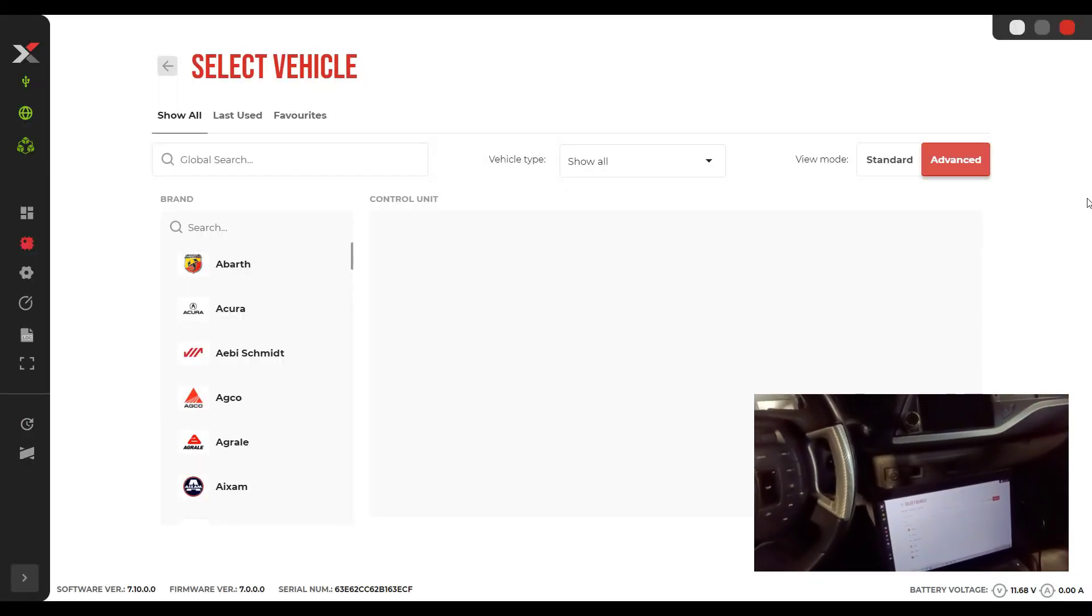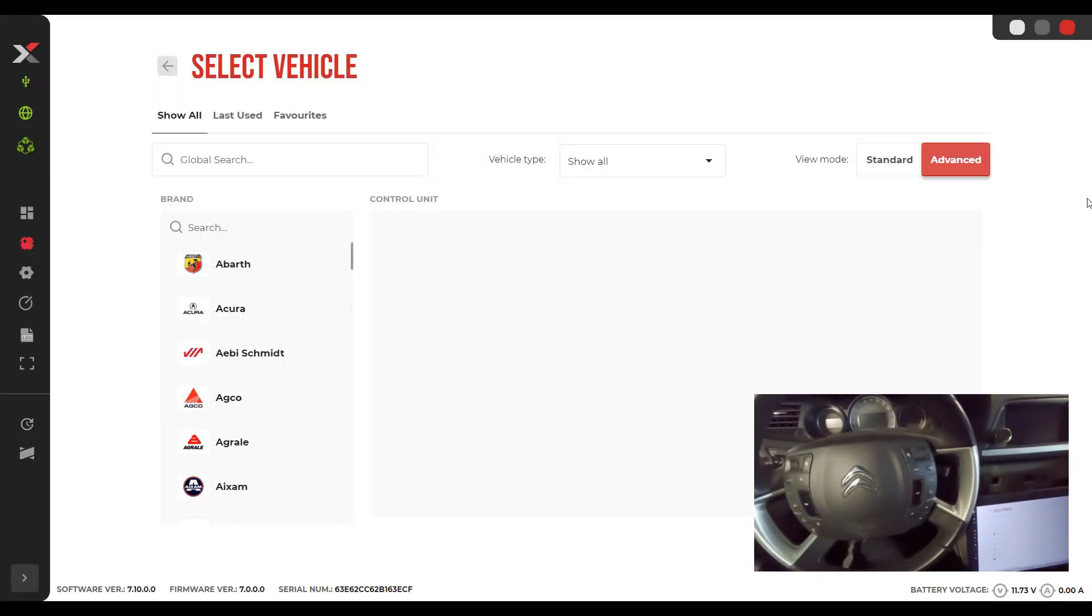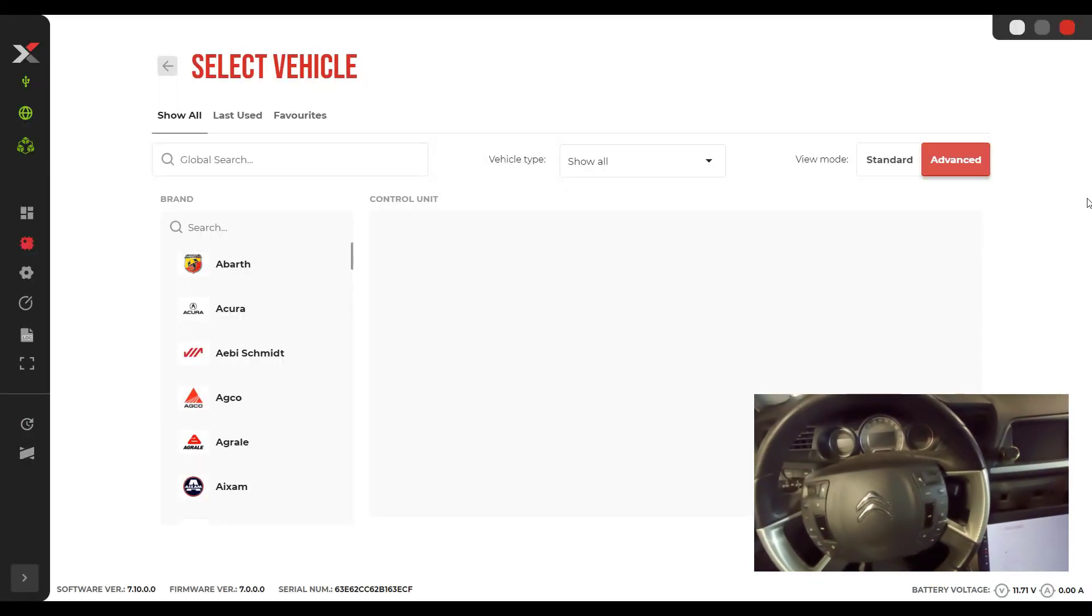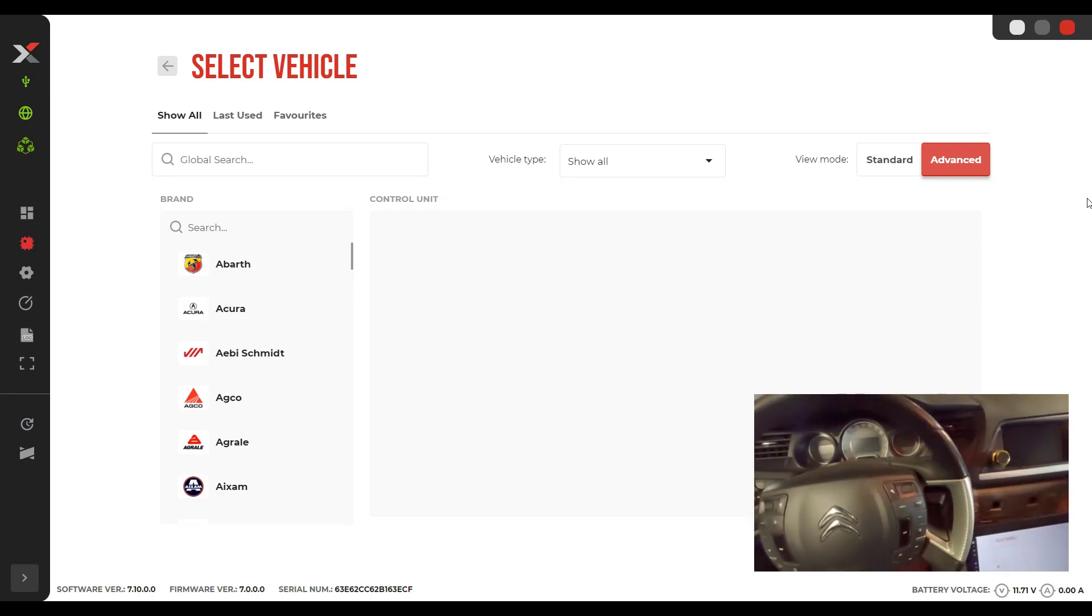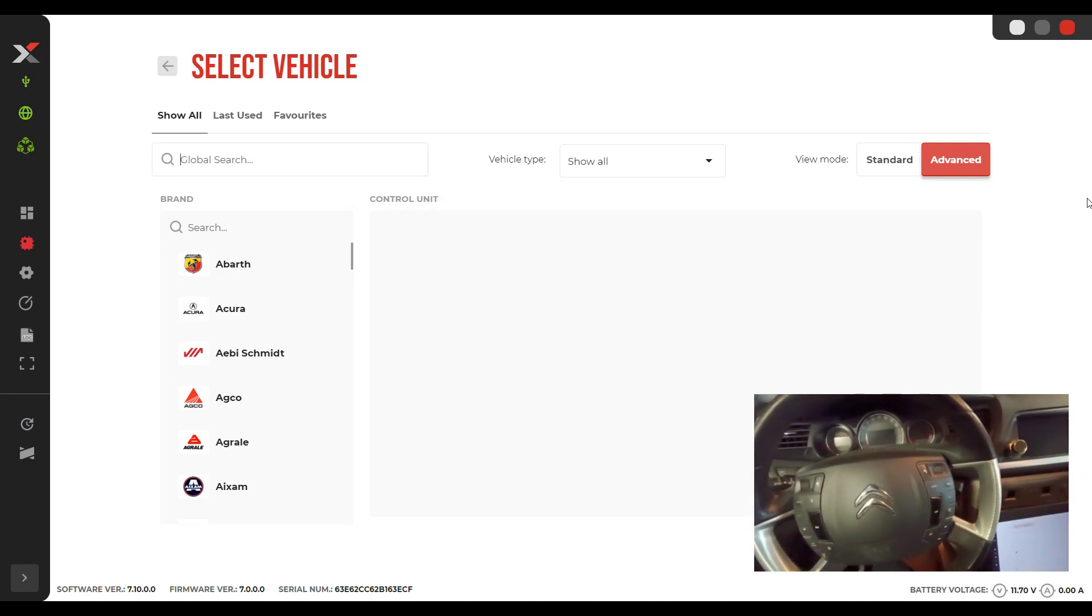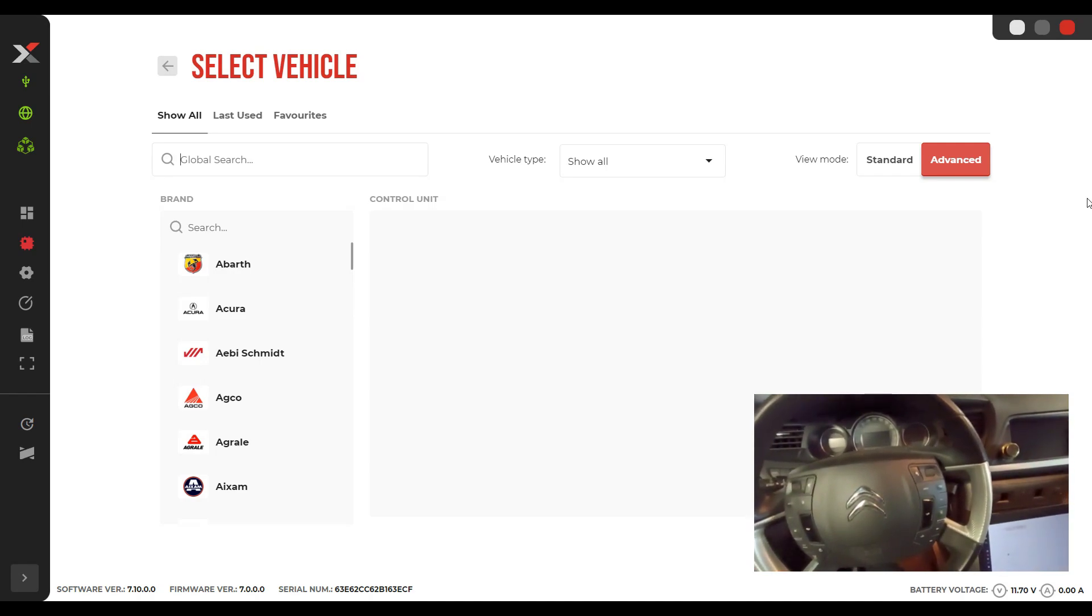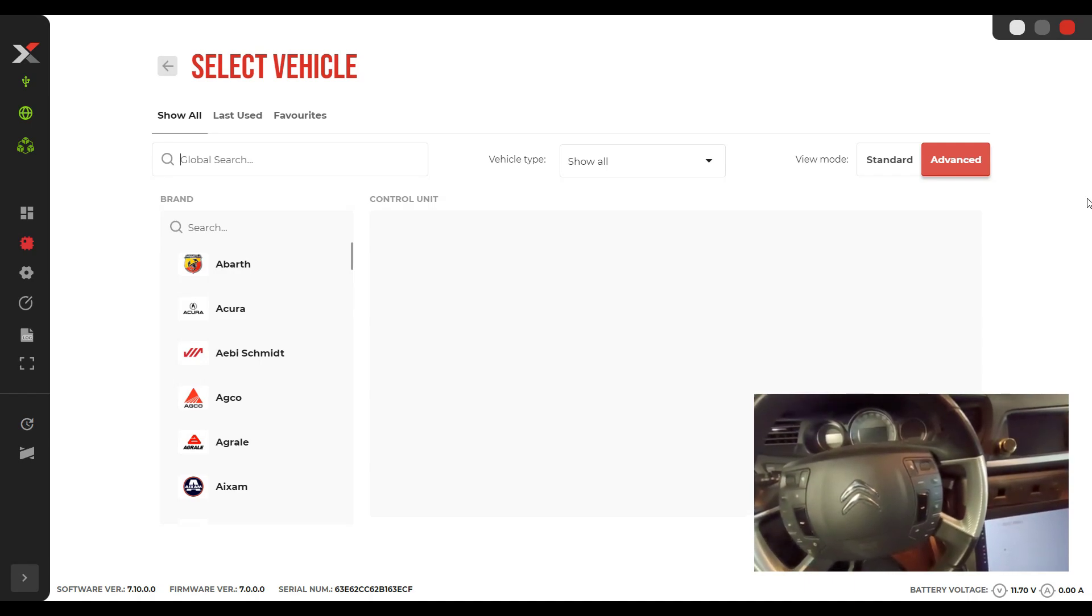Hello and welcome to another video. Today I have this Citroen C5. I apologize for the quality of this video. I tried to open the light to be much better, but it is really dark and the quality will be really bad.